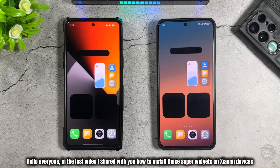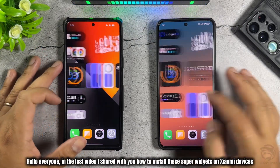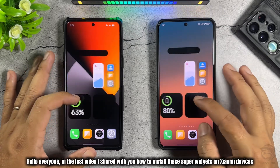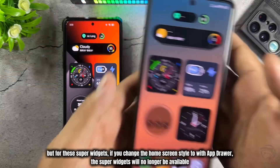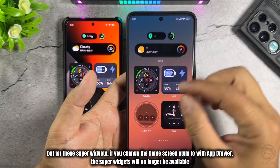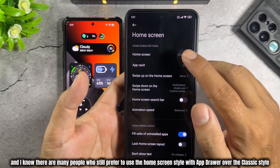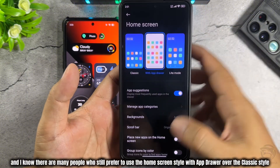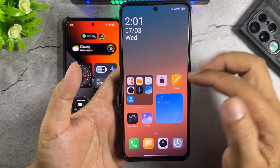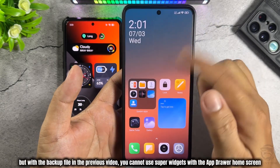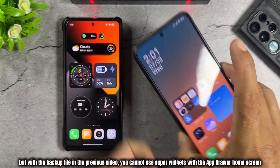Hello everyone. In the last video, I shared with you how to install super widgets on Xiaomi devices. But for these super widgets, if you change the home screen style to 'with app drawer', the super widgets will no longer be available. I know there are many people who still prefer to use the home screen style with app drawer over the classic style. But with the backup file in the previous video, you cannot use super widgets with the app drawer home screen.